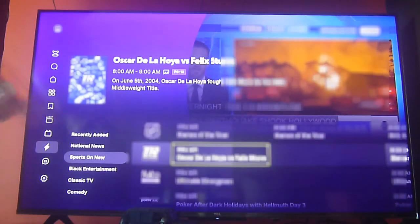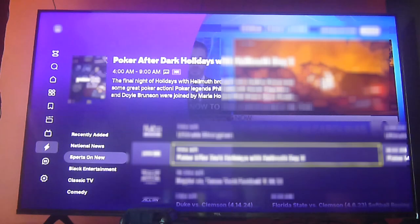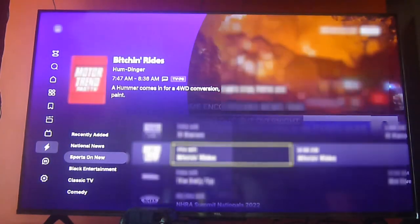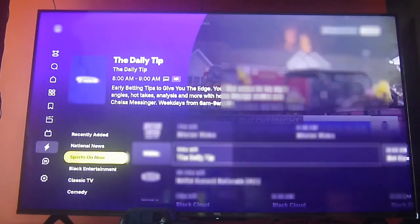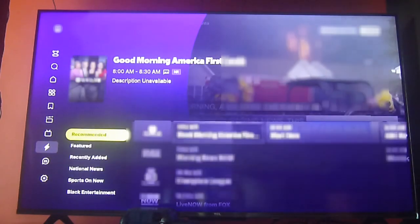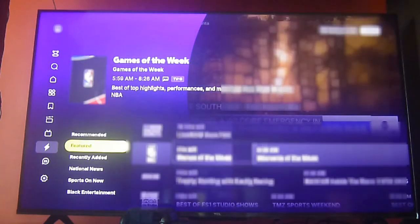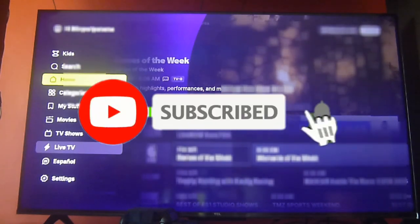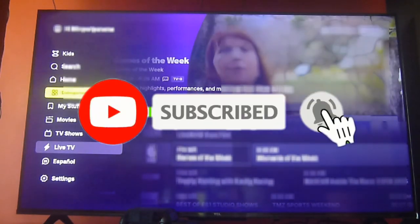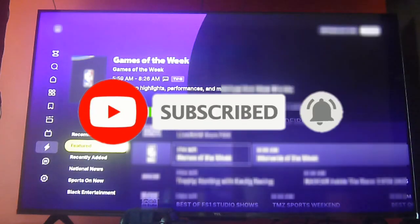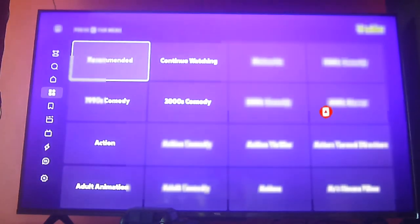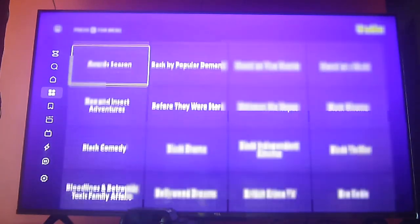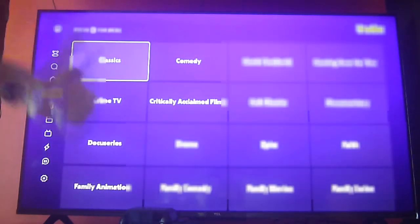Everything is very easy to use — the interface is not complicated and runs pretty smooth. We're running it on our TCL smart TV with 4K and Google TV operating system, which we've owned for two years. Check out the review video we made about it. Please don't forget to subscribe, hit the bell icon to get notifications, and give us a like if you enjoy this video. Thanks for watching, have a great weekend, and goodbye!